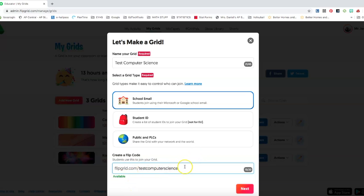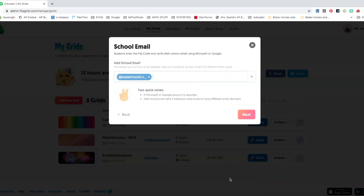I'm just going to call it test computer science. It will tell you if it's available or not. This is just a unique URL that you can share with your students to log in and set up their flip grid account.